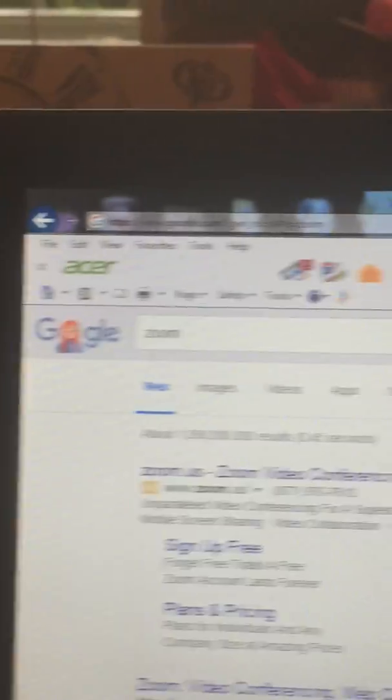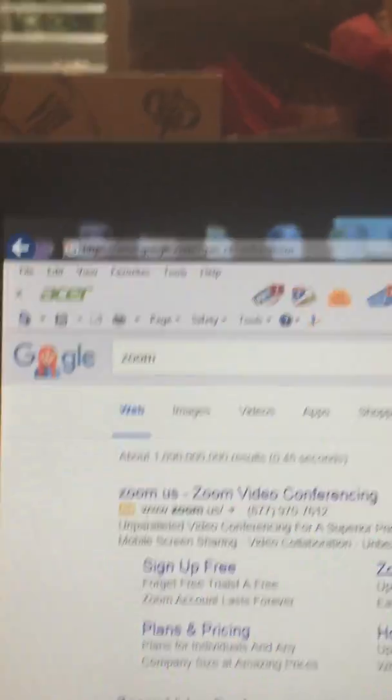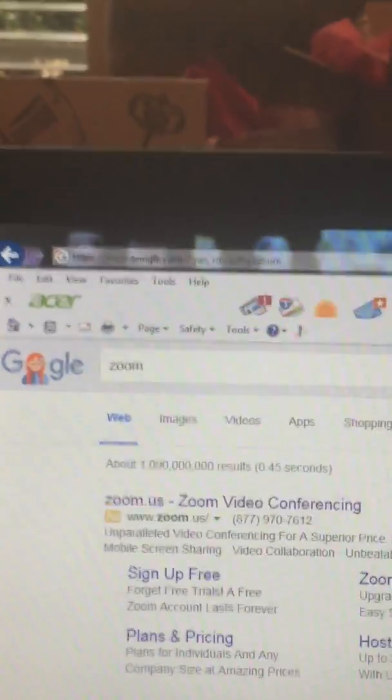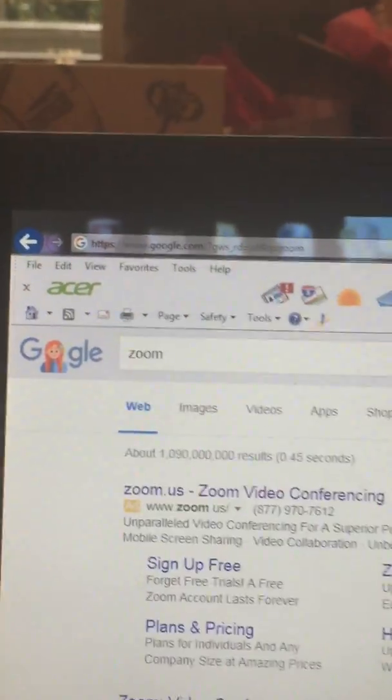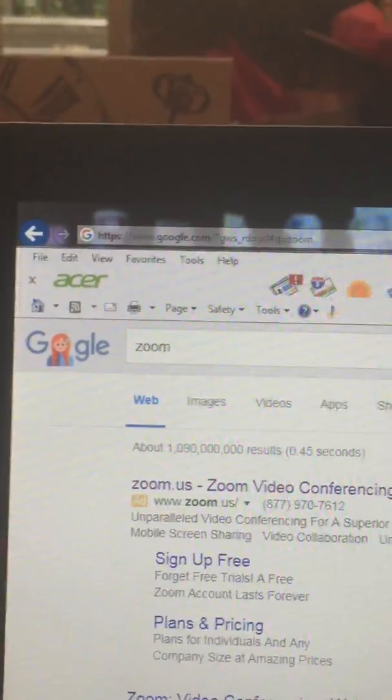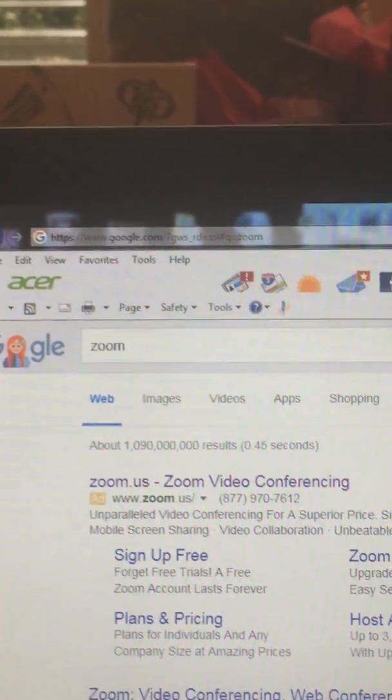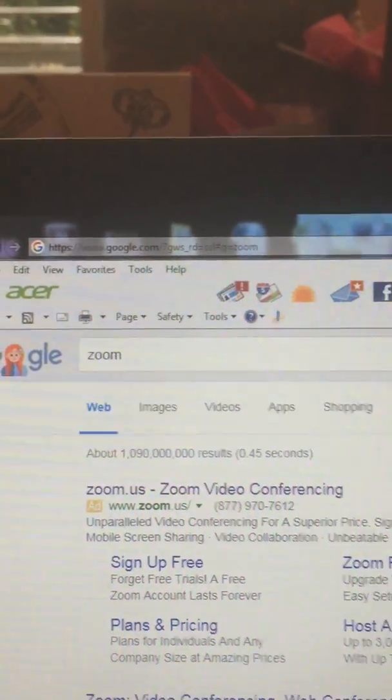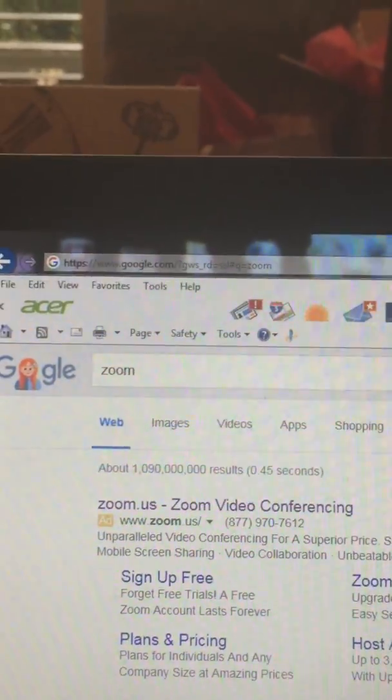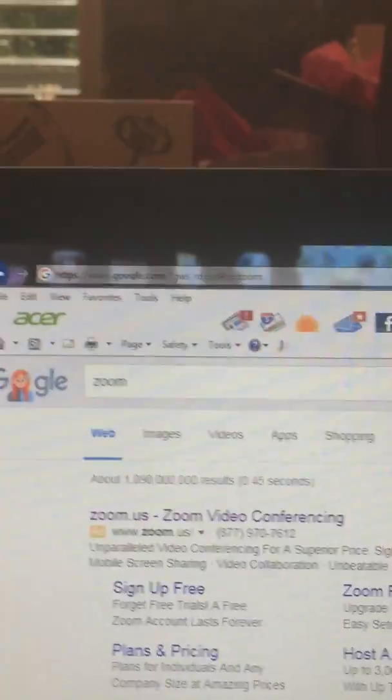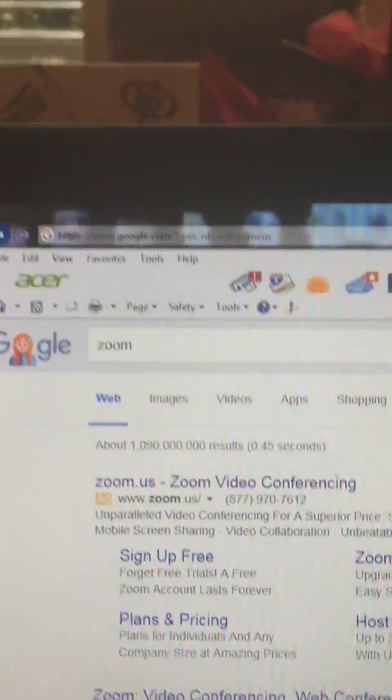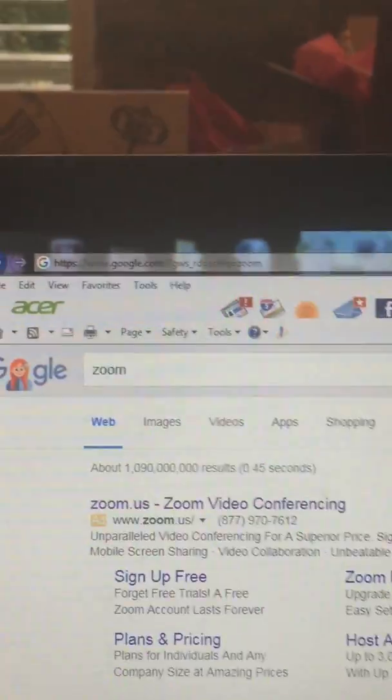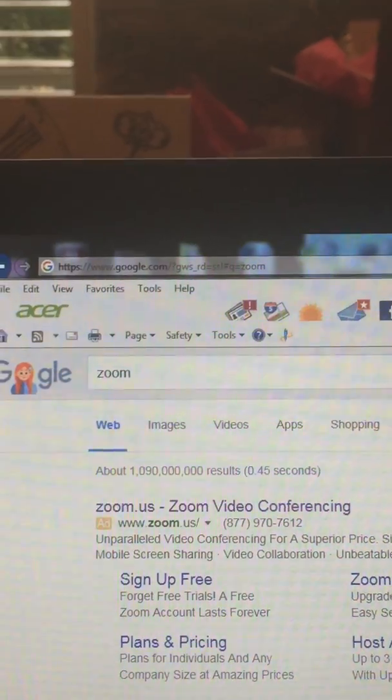So basically I'm gonna walk you through if you have never signed up for Zoom. So I'm gonna pretend that I don't have Zoom. Now Zoom is an app, it is a free app you can download it on your phone or on your computer or both. I have it downloaded on both so since I'm using my phone I'm gonna show you how to do it on the computer.